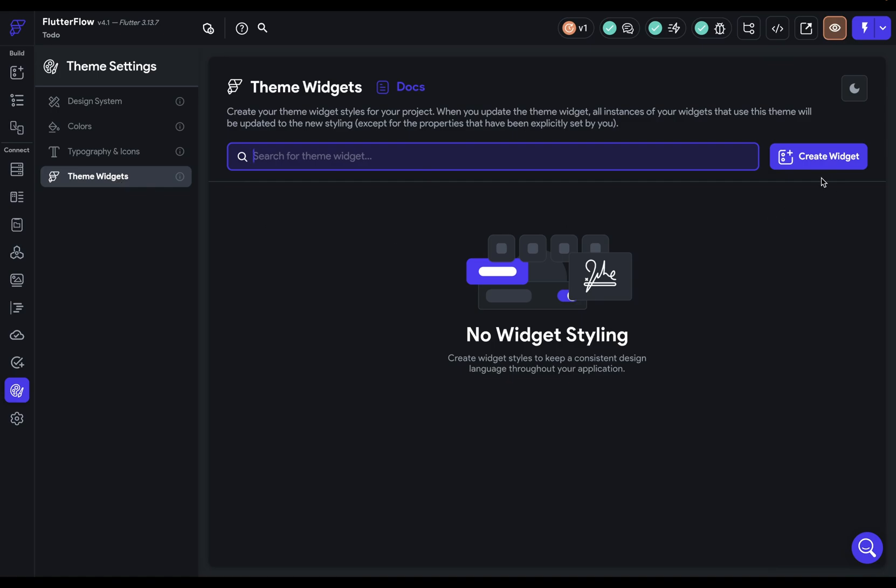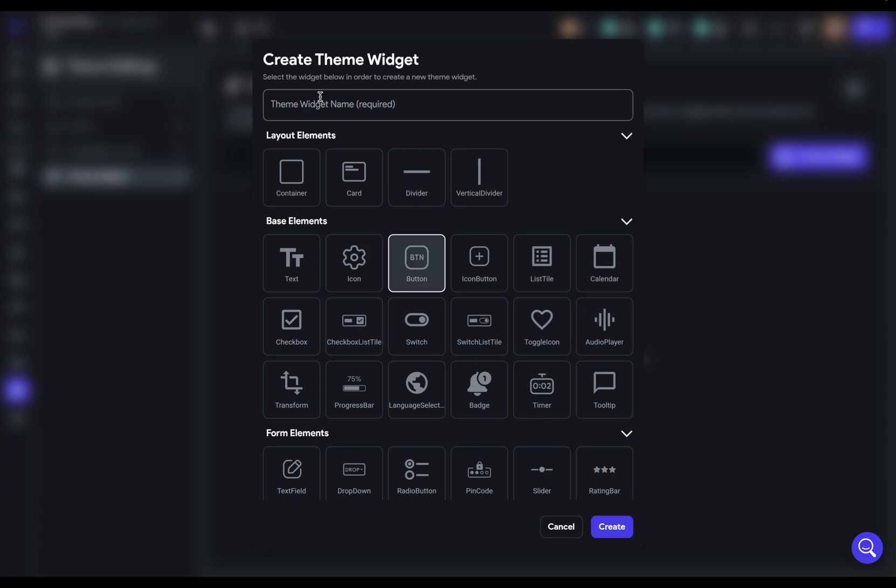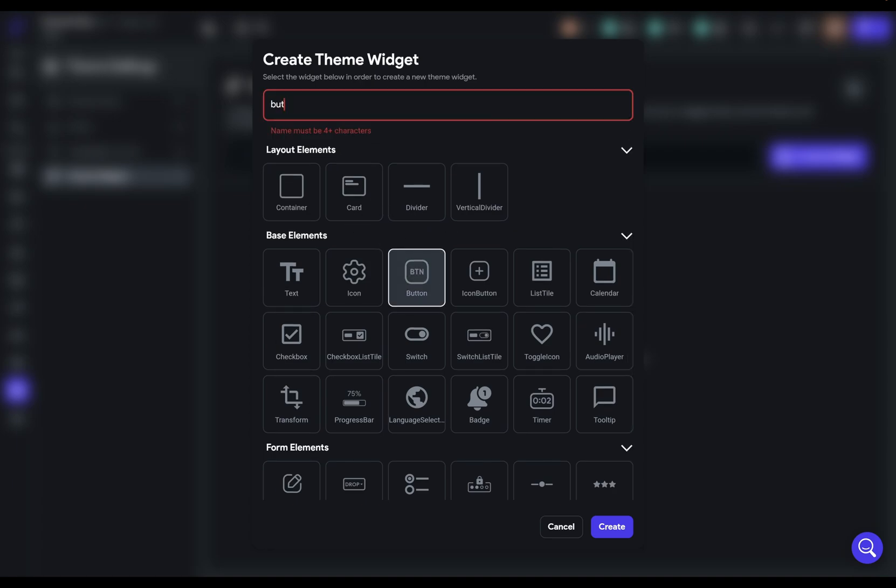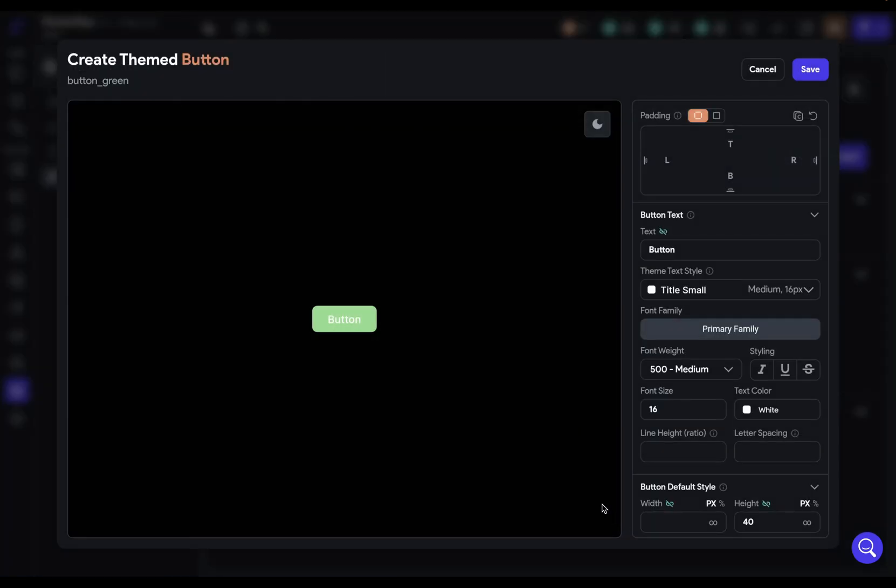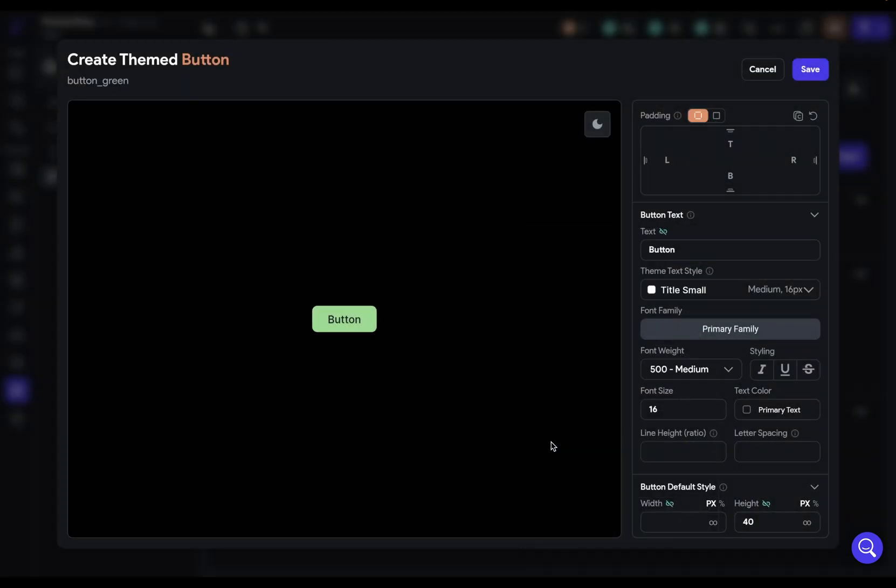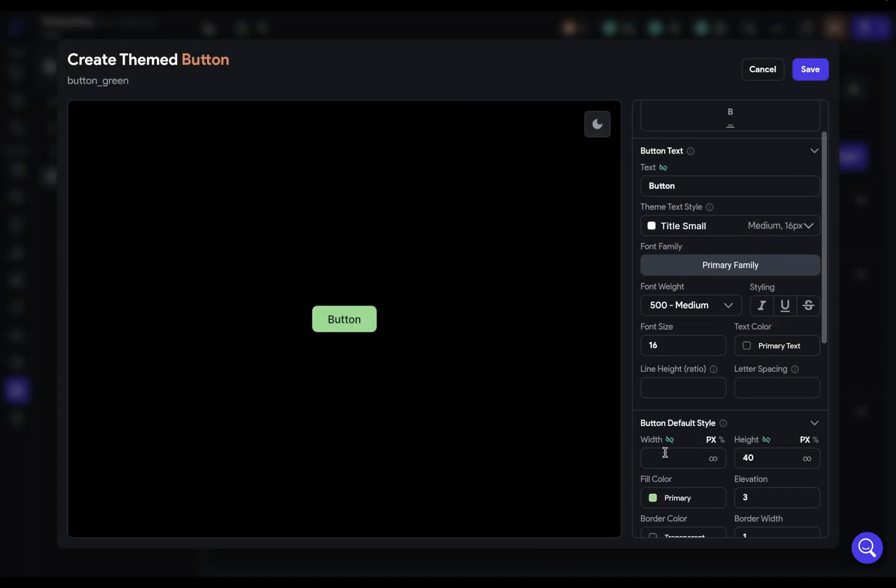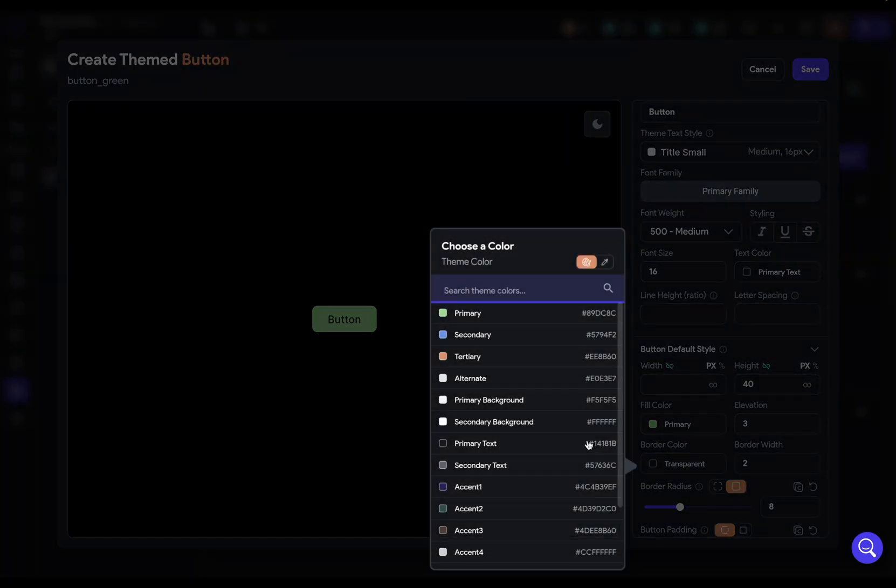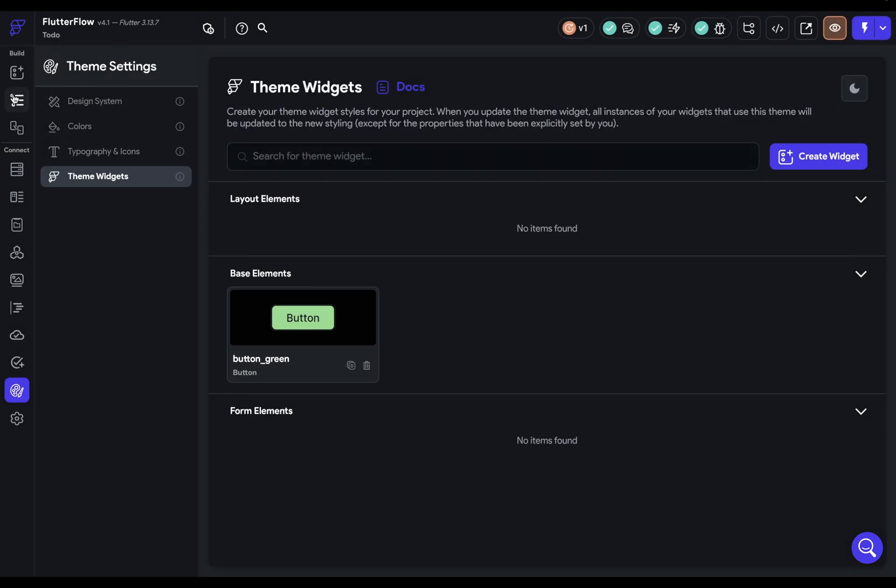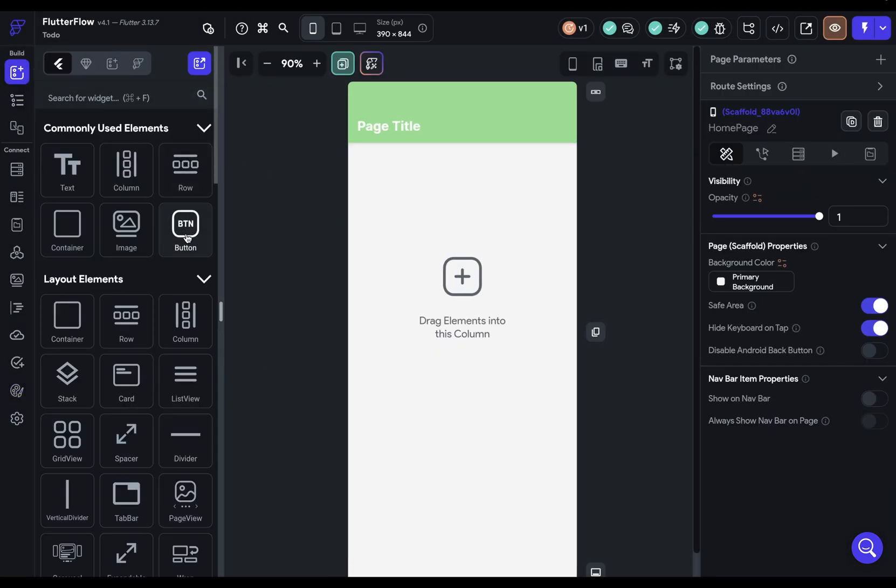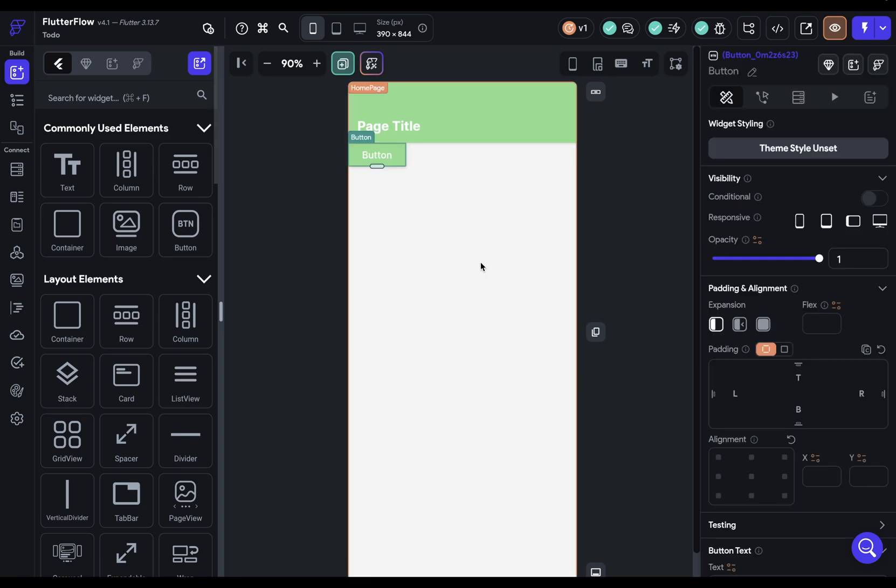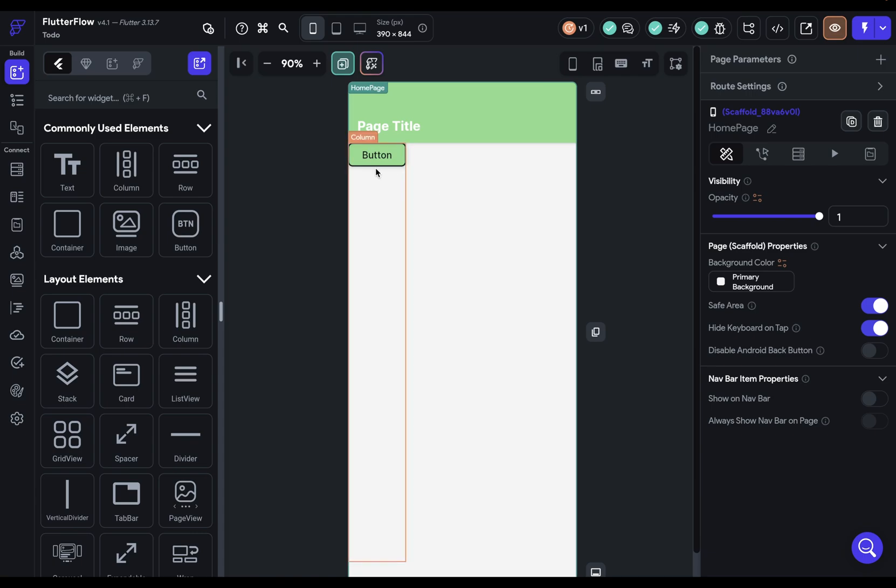So I'm going to show you how they work, and then we'll set them up for our to-do app. So you just create a widget. Let's just say a button right here. We'll call it button green create. And let's just change the text color to black and give it a little border. Change that also to black. We can save that. And then when we go back to our canvas and we want to add a button in there, we've got that button. And the first option up here is where we set our theme widgets. And there it's applied.